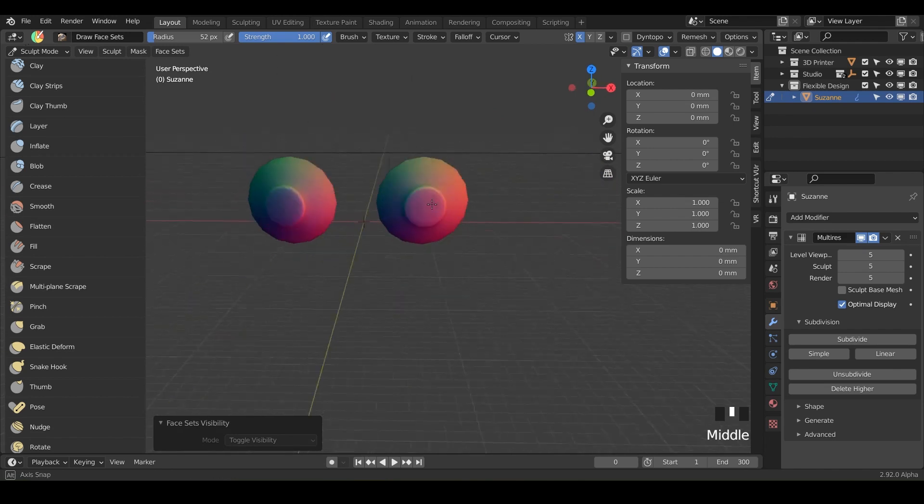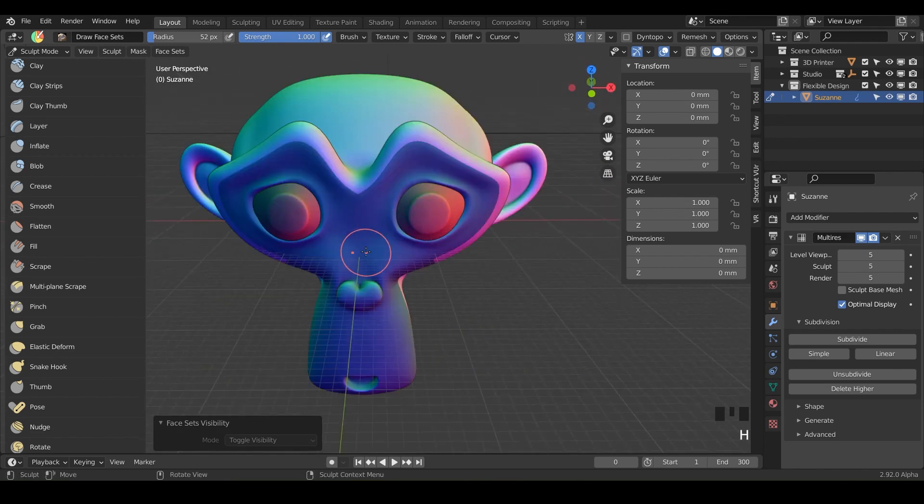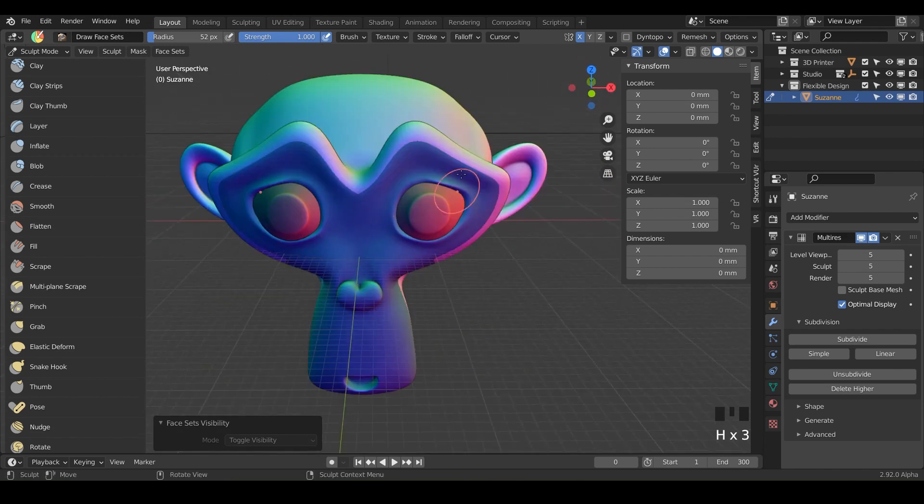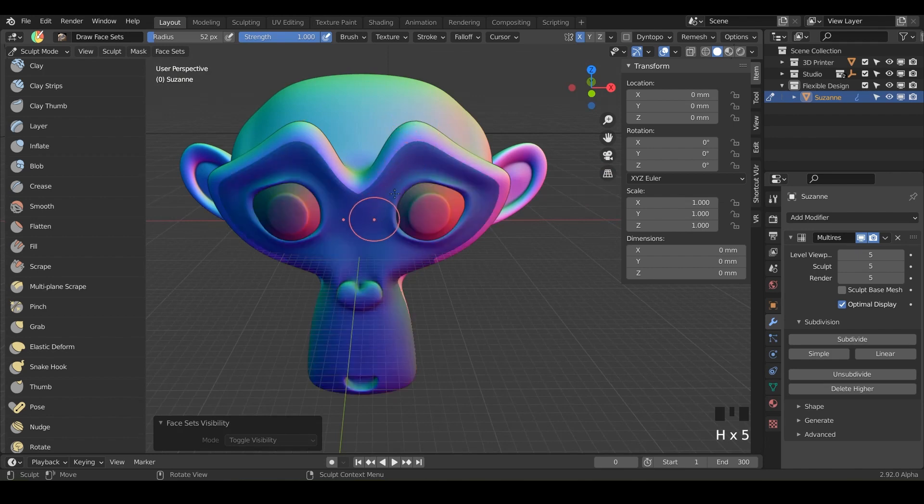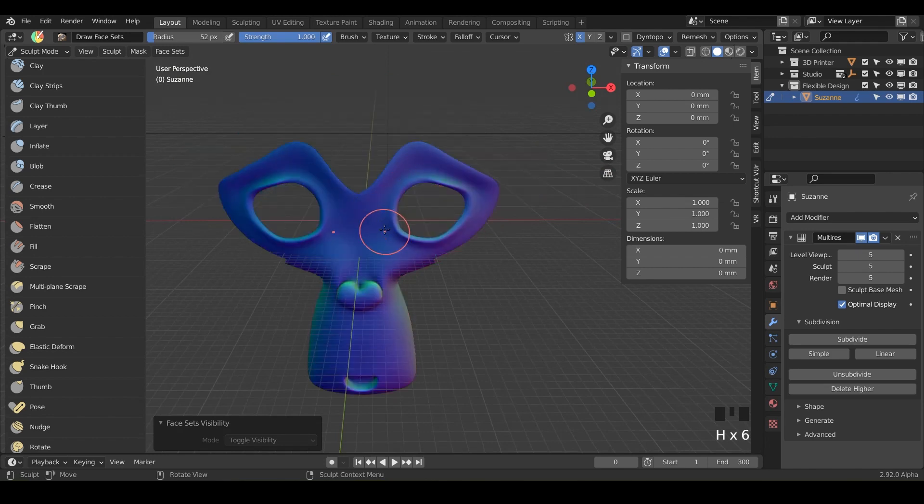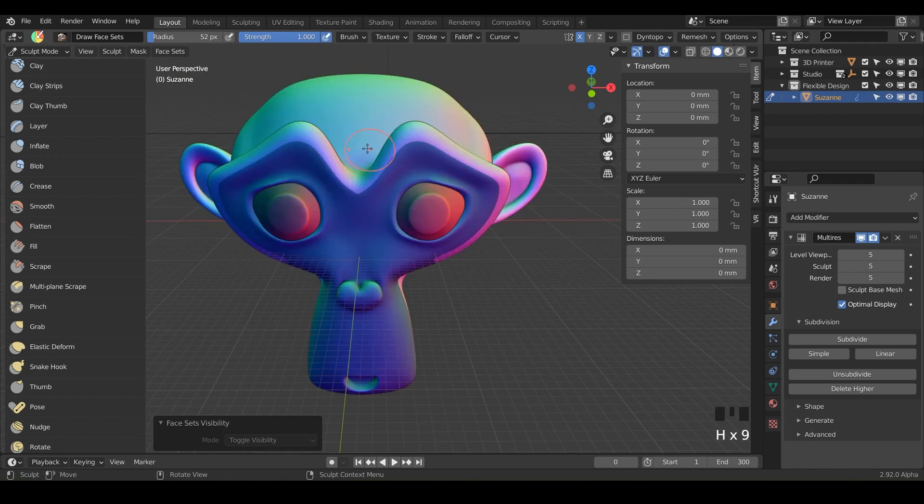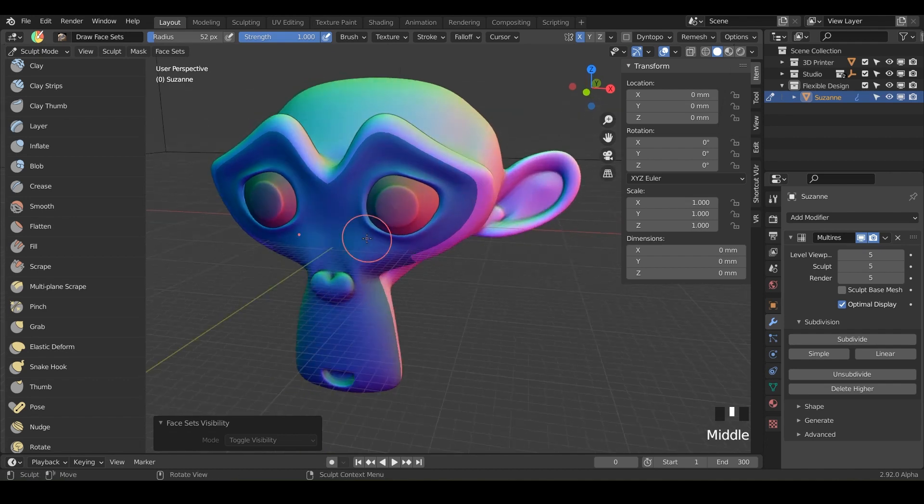We've got our eyes right here. We've got our face. I'm just hitting H each time. So H H H H to quickly flip between your different masks.